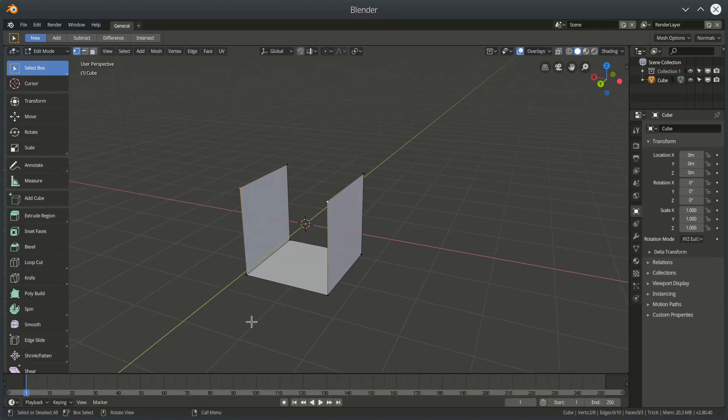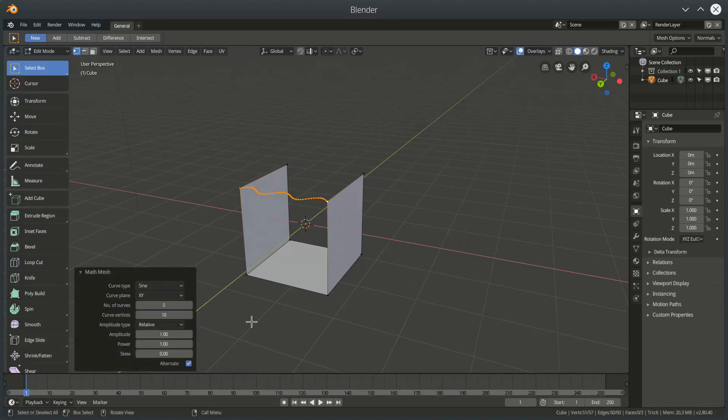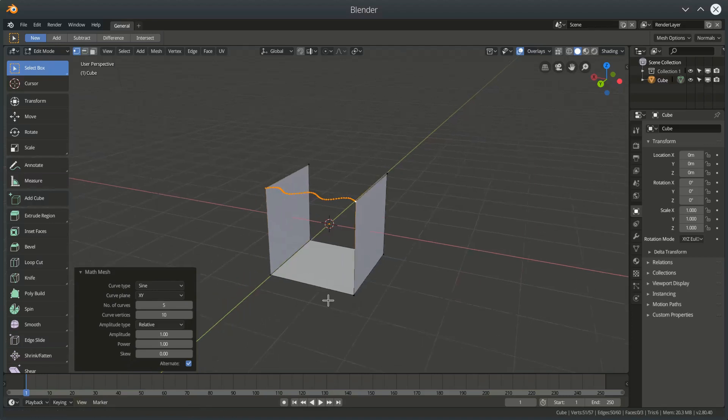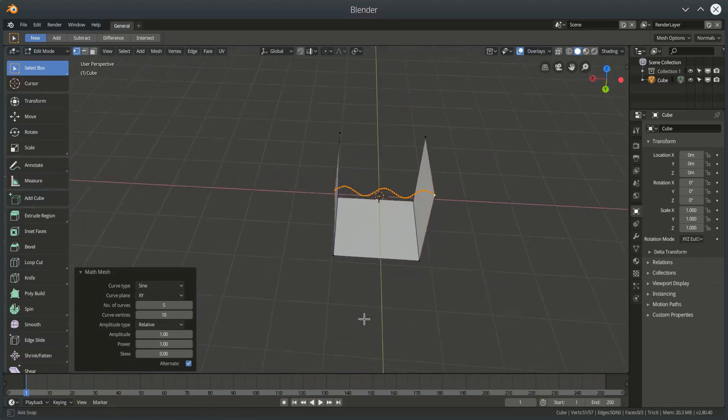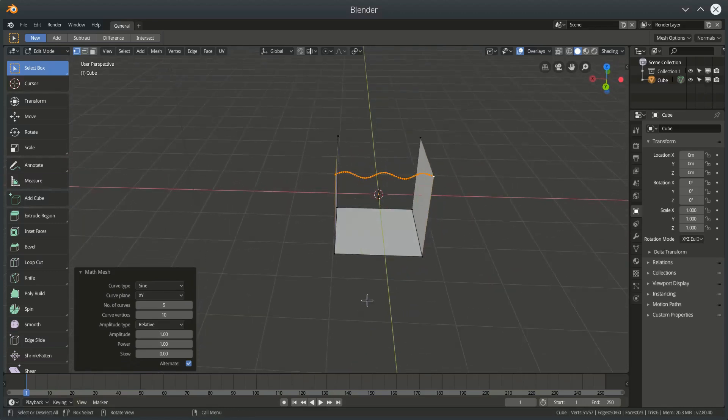So I'm going to press Alt Shift M and when I press Alt Shift M I get between my two vertices a curve, a mathematical curve.